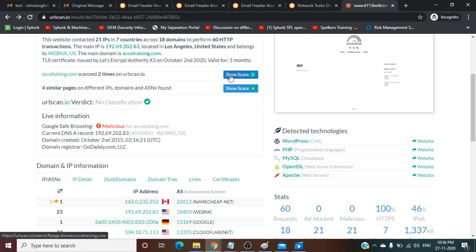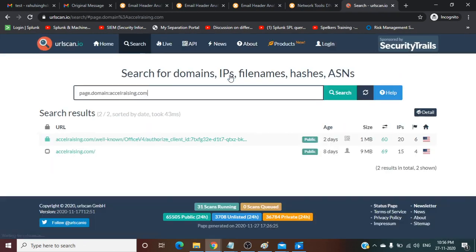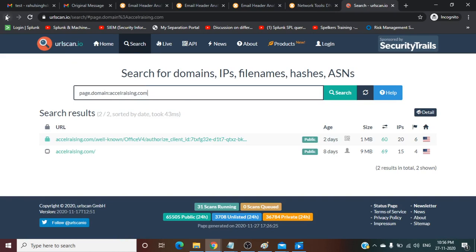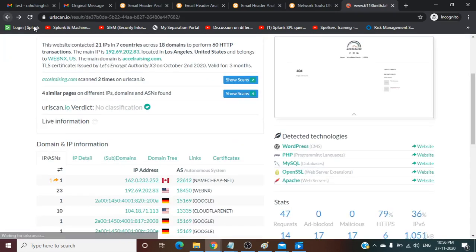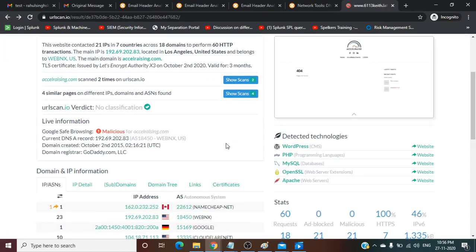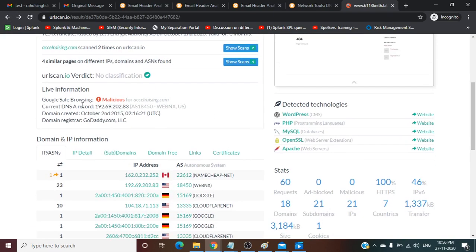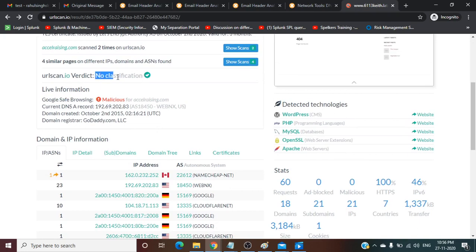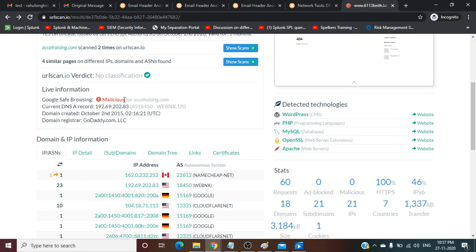Four similar pages on different IPs, domains, and ASNs found. Let's analyze the complete details first. Live information, URLscan verdict shows no classification, but Google Safe Browsing is showing malicious. Here we can see this is a malicious URL.